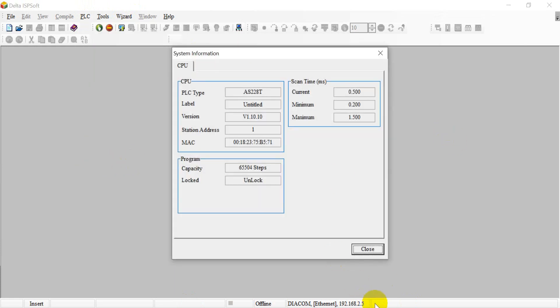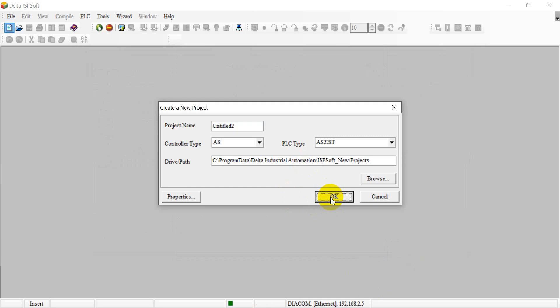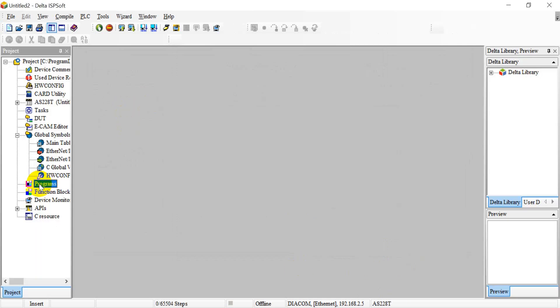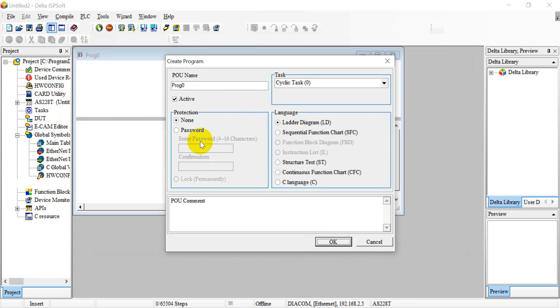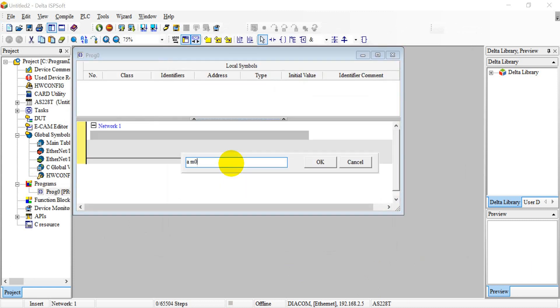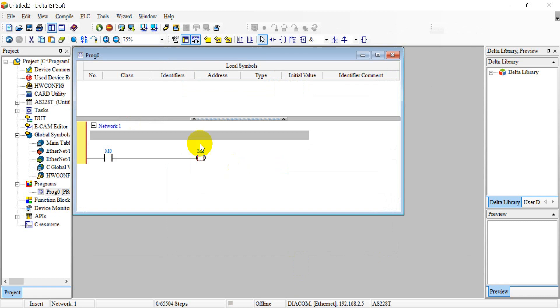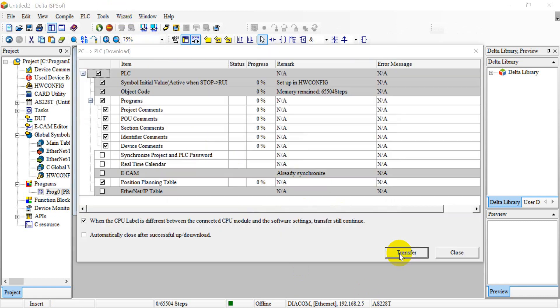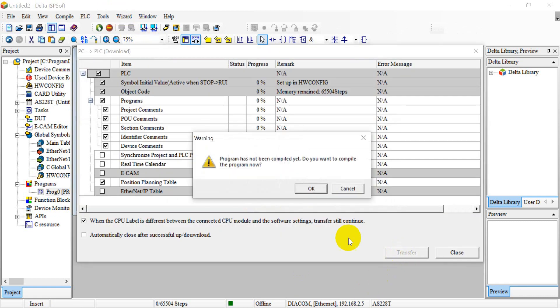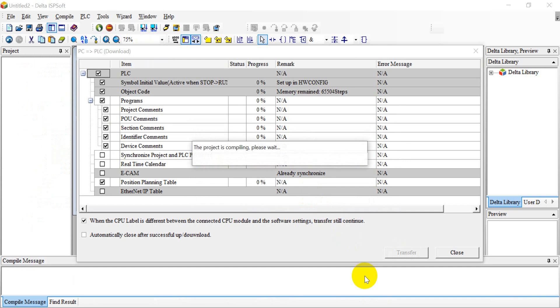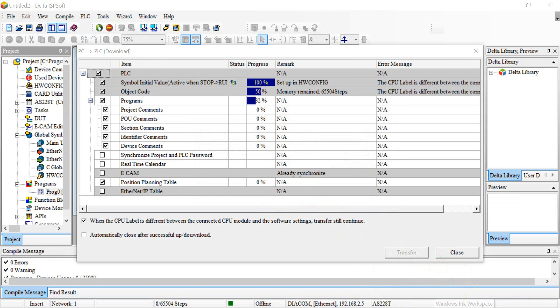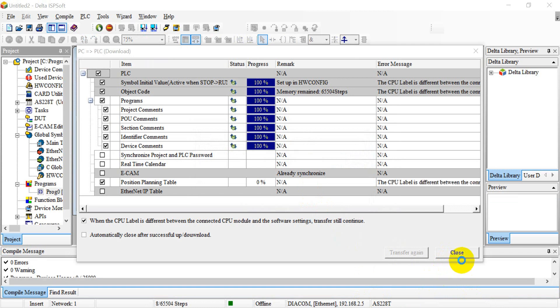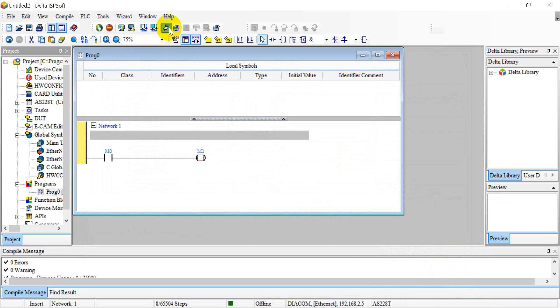We add the POU, then click download. Then we can switch online.